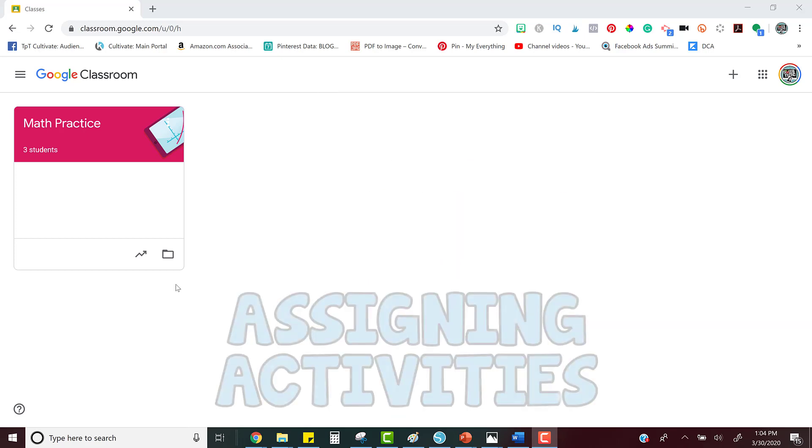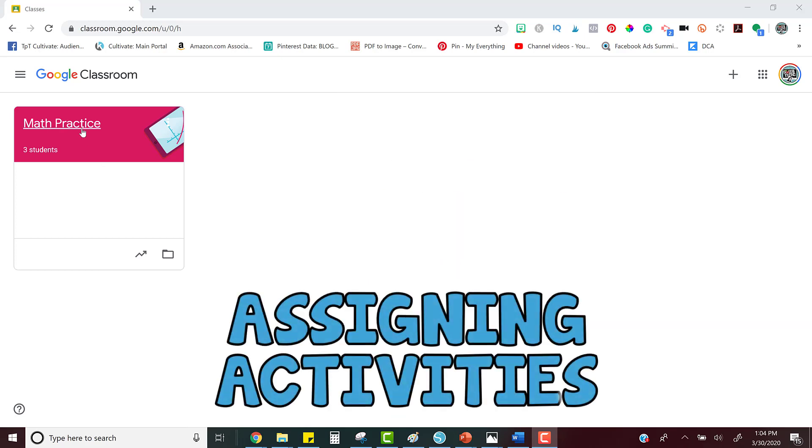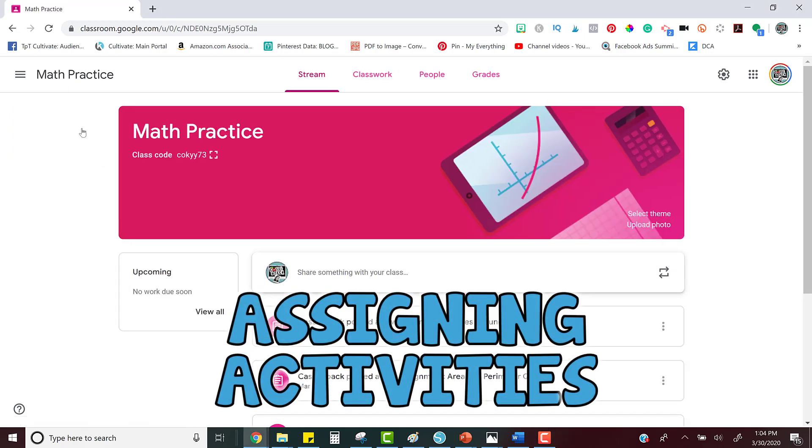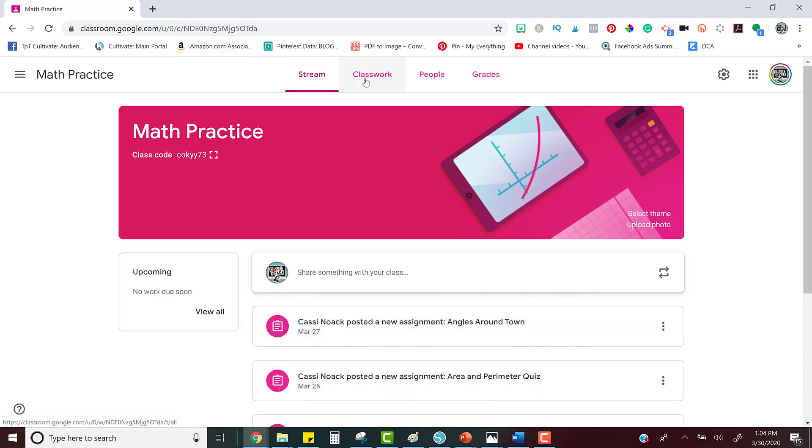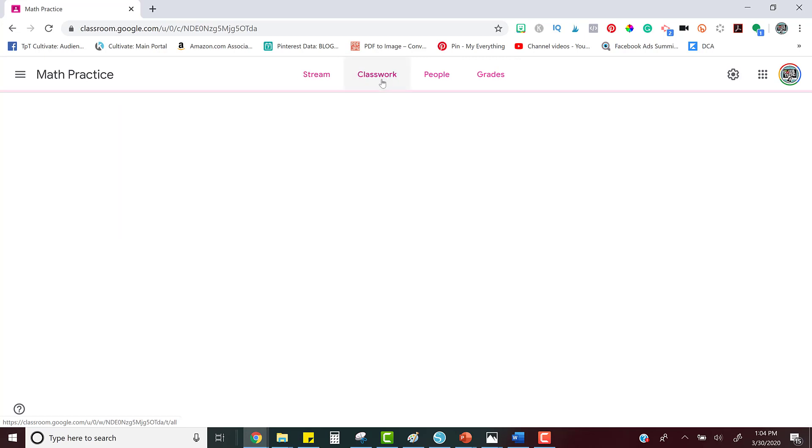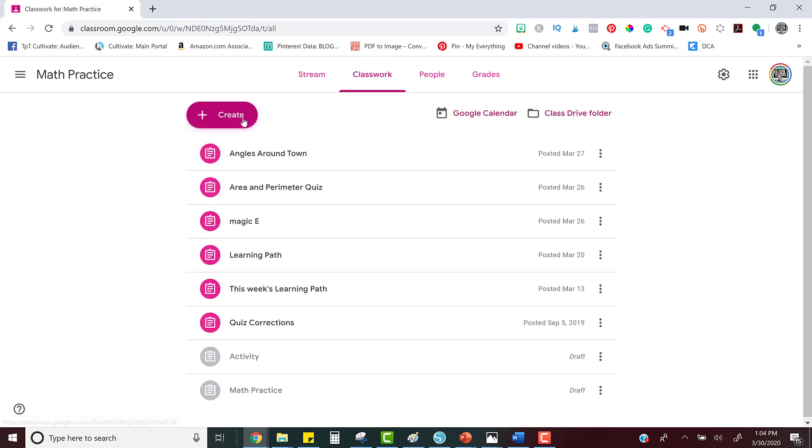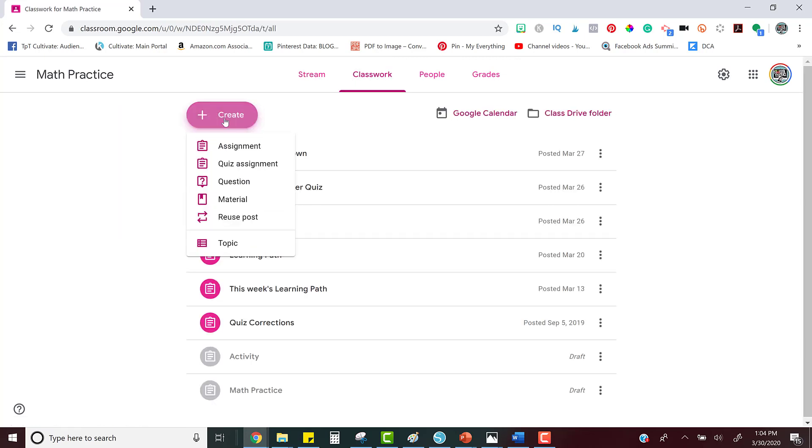So first off, open the class that you want to share the assignment with. You'll notice along the top you see different tabs. You're going to click on the classwork tab. Click create to start a new assignment and just click assignment.